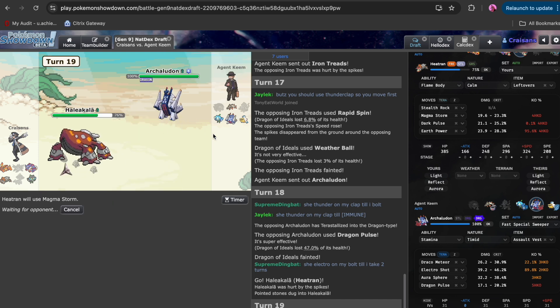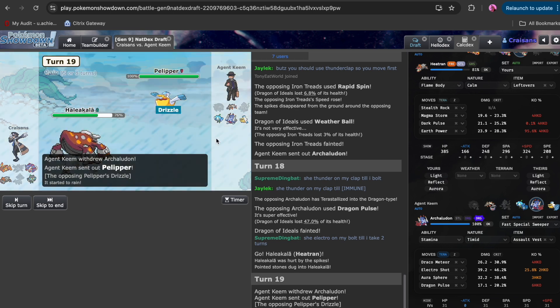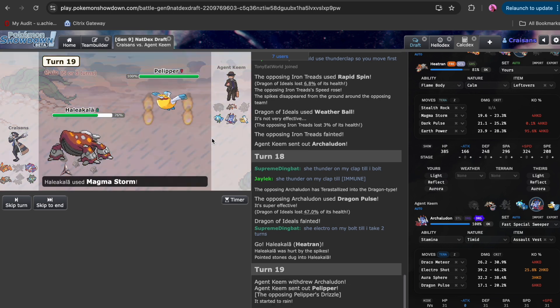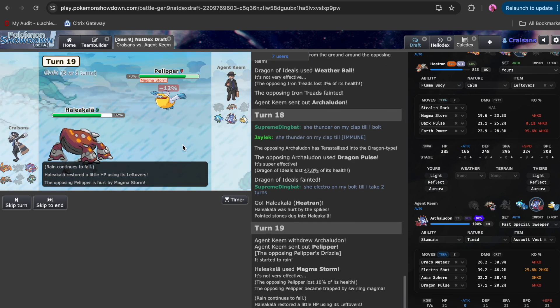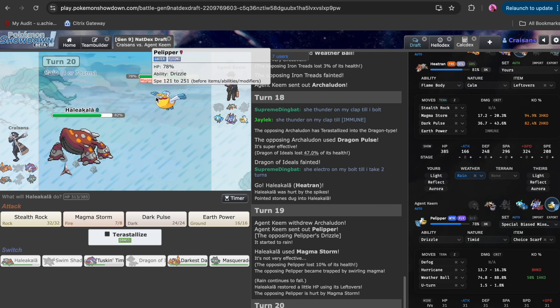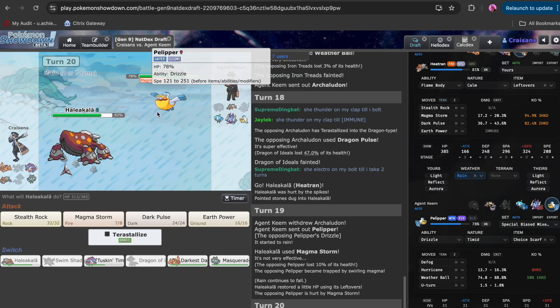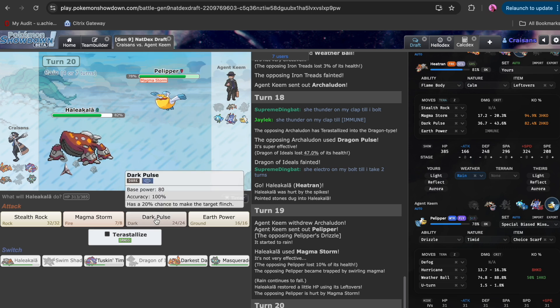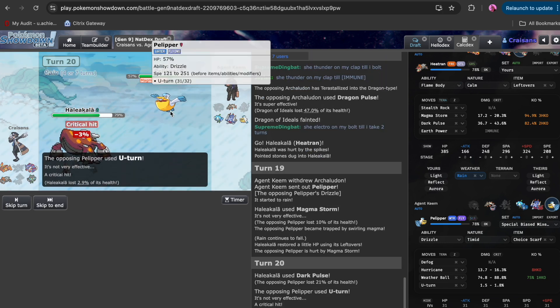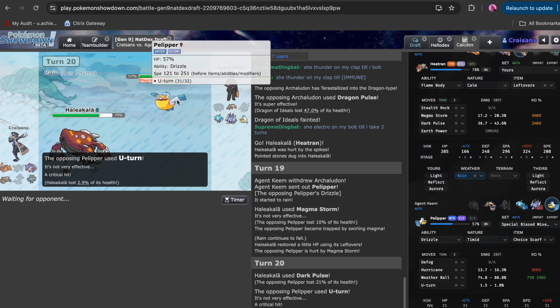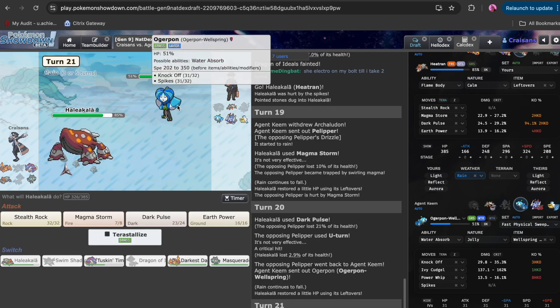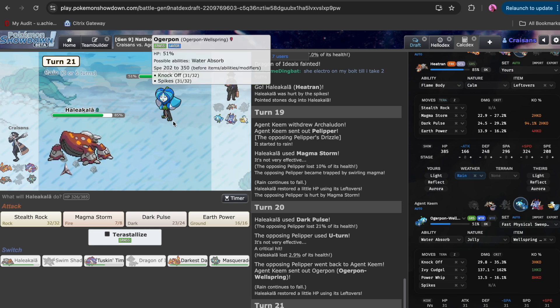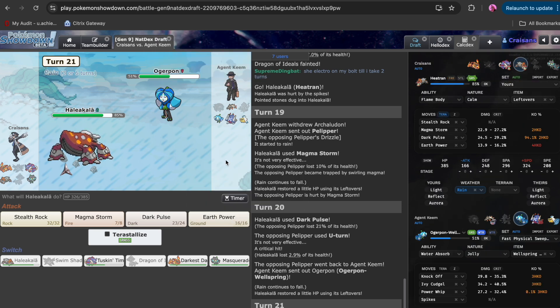If I land this Magma Storm, I'm going to kill something, as long as it's not the Pelipper. He does go Pelipper. I could have doubled there. I think he is probably scarfed. If he has Scarf Arch, I probably need to keep this thing a steel type. Not doubling there was a bad play. That's a play for him to not be Scarfed Arch, or maybe I have to.